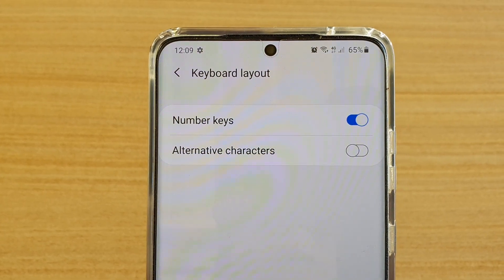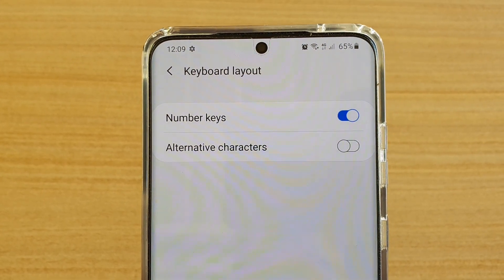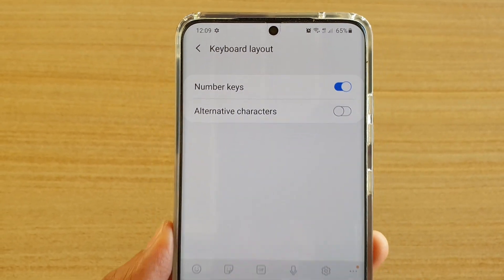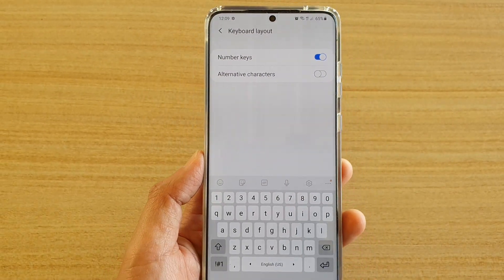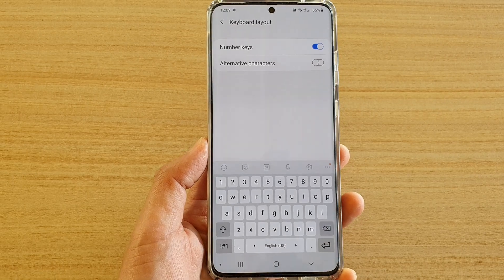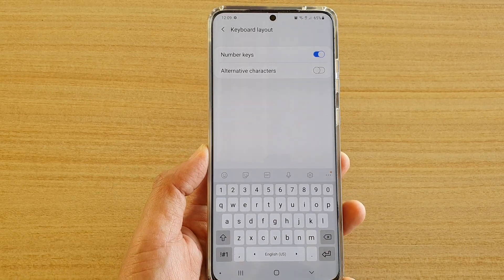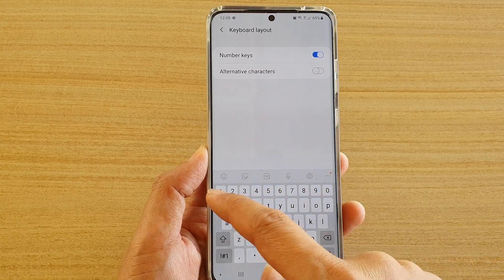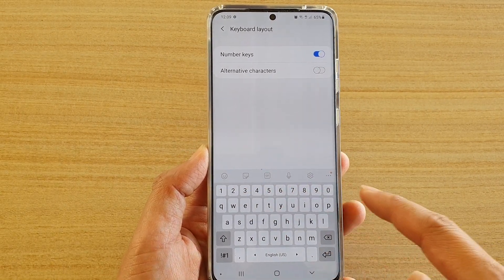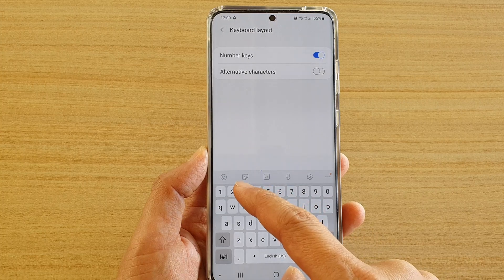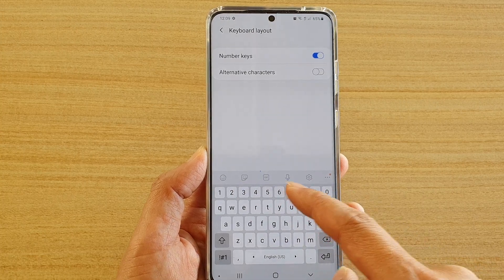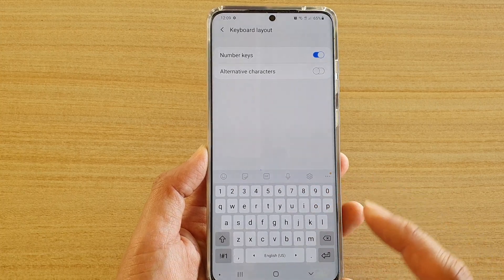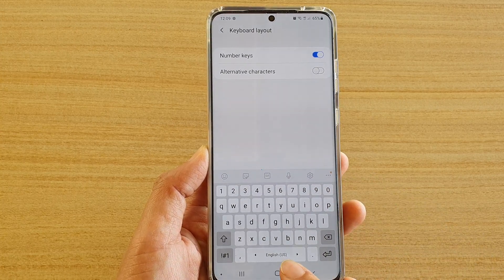How to enable or disable the number keys row on the keyboard on the Samsung Galaxy S20, S20 Plus, and S20 Ultra. This is the number key row, which you can turn on or off if you want to do so.